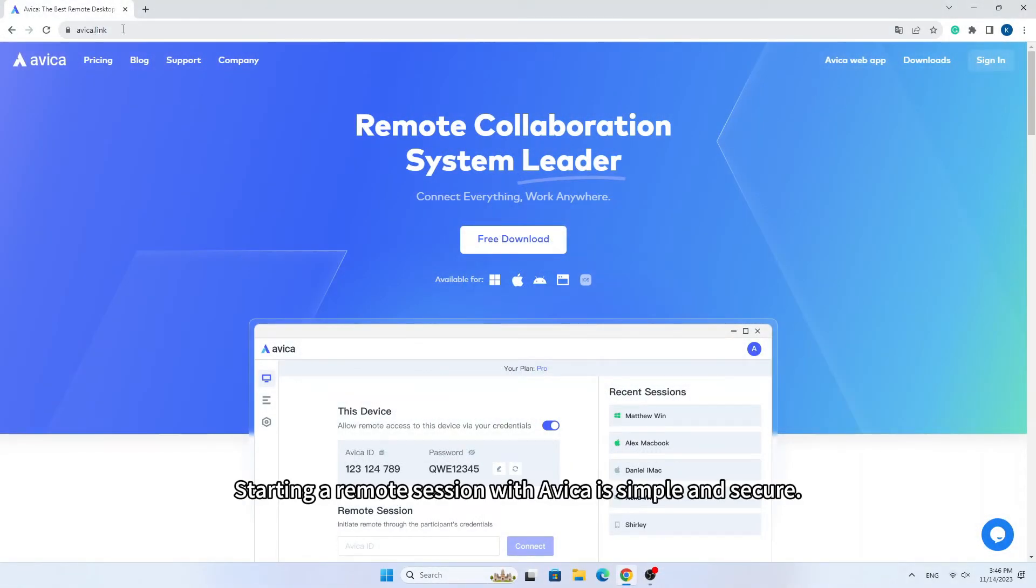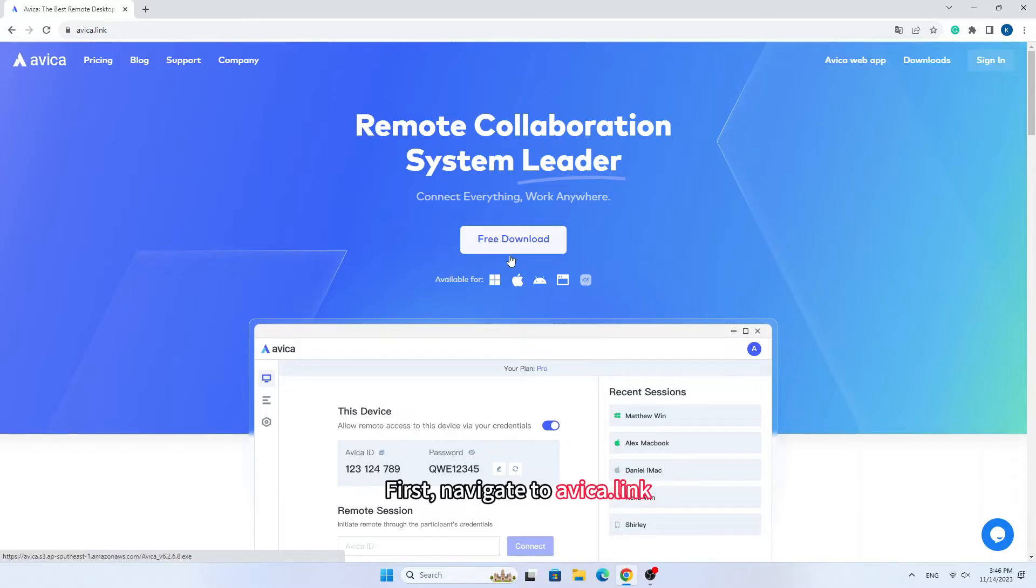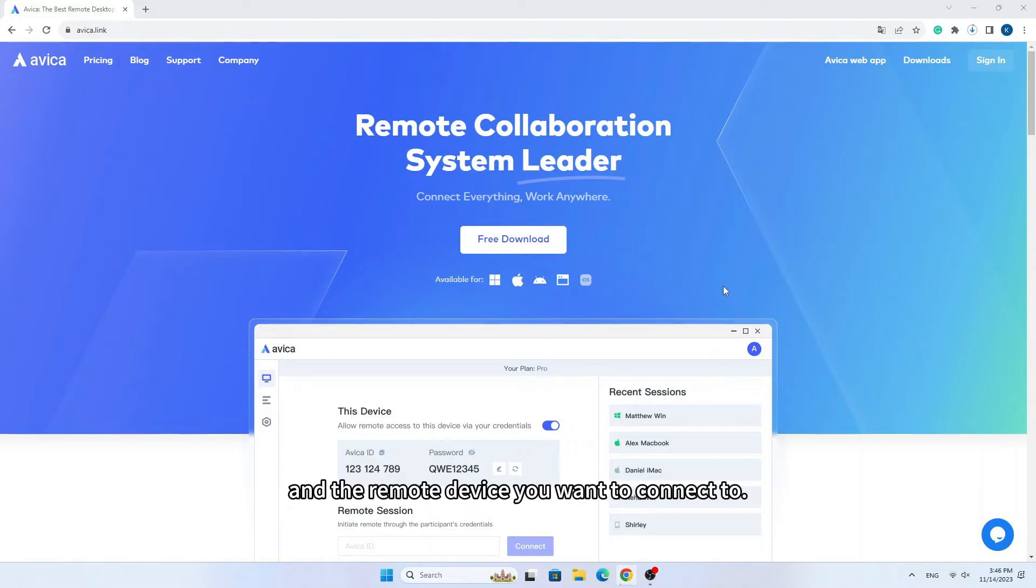Starting a remote session with Avica is simple and secure. First, navigate to avica.link and download Avica Client on your local device and the remote device you want to connect to.